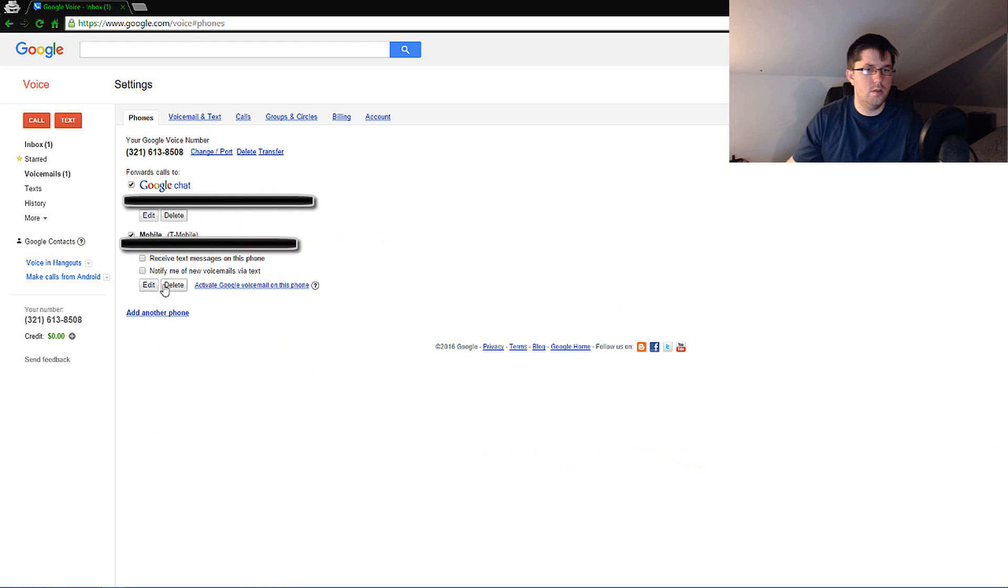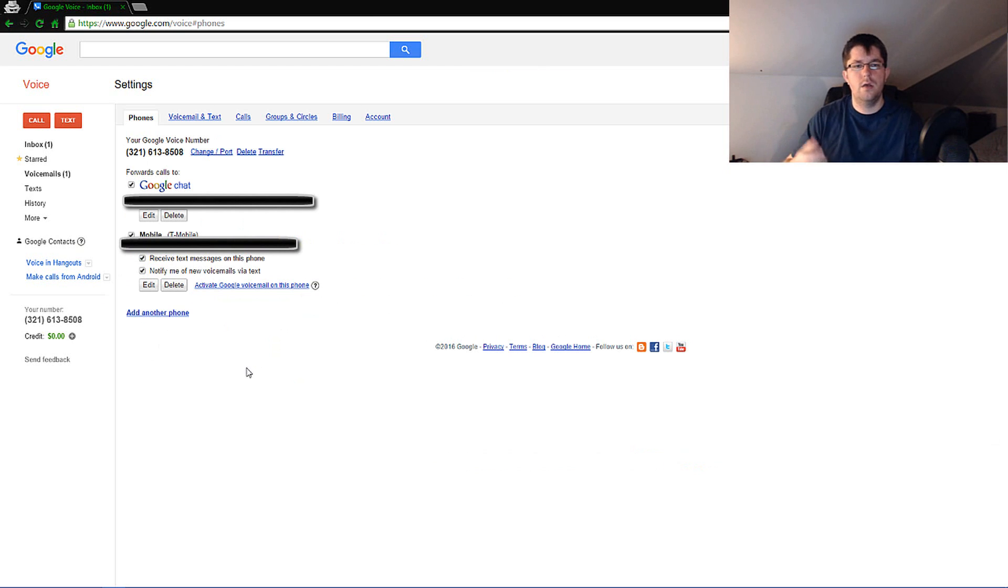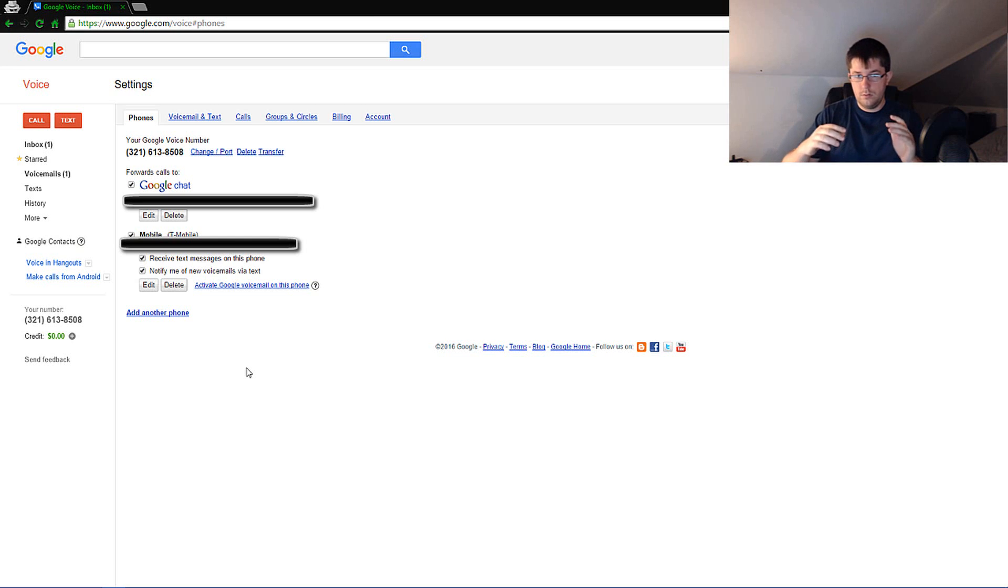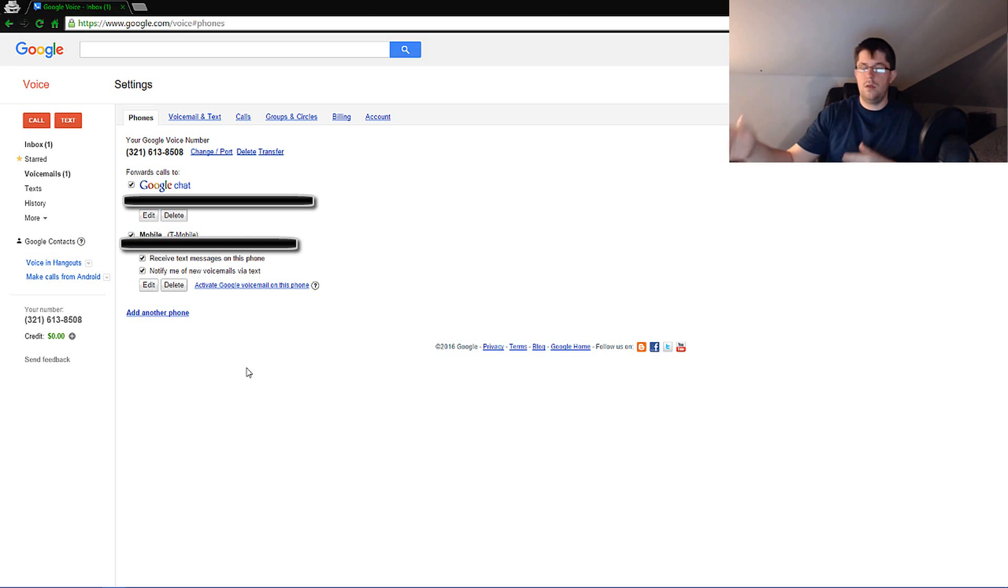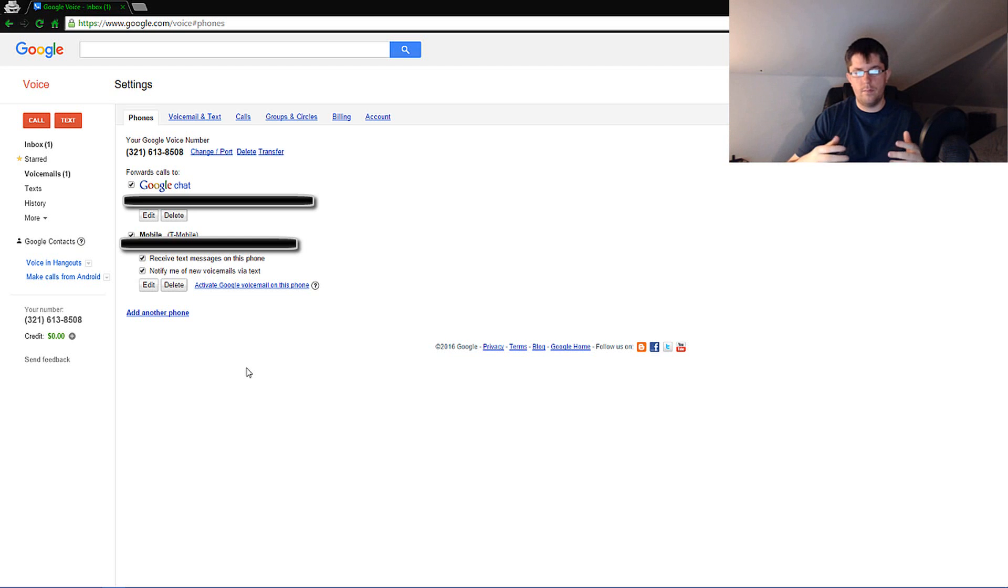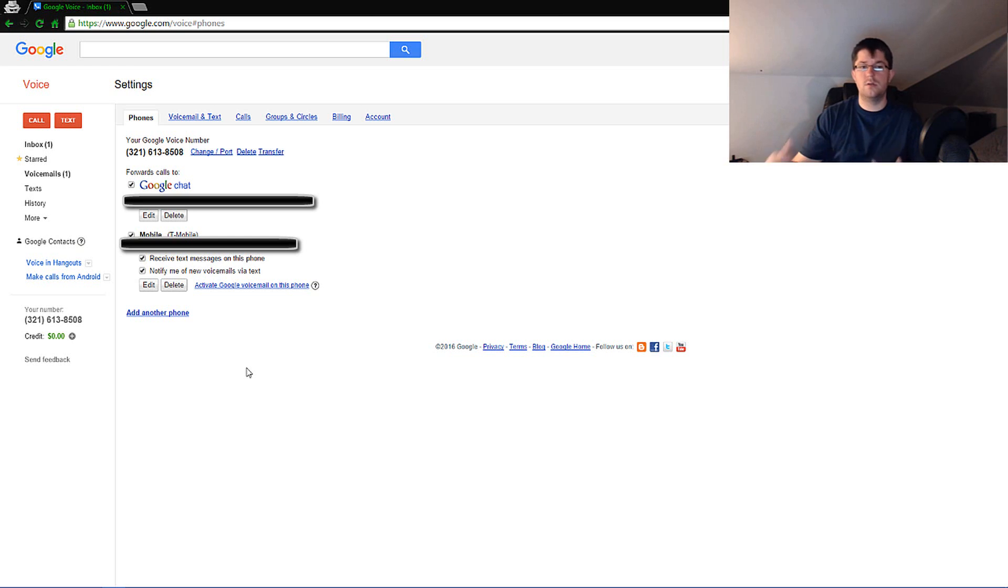You can also tell it to notify me when a new voicemail comes in by text and also to receive text messages on this phone. Basically what would end up happening is you would end up getting a text message to Google Voice itself. It'll be sent to your email at the same time, it will send a text message to your phone. From there it will say something at the top from Google Voice and then it will say the actual text message and who it's from.